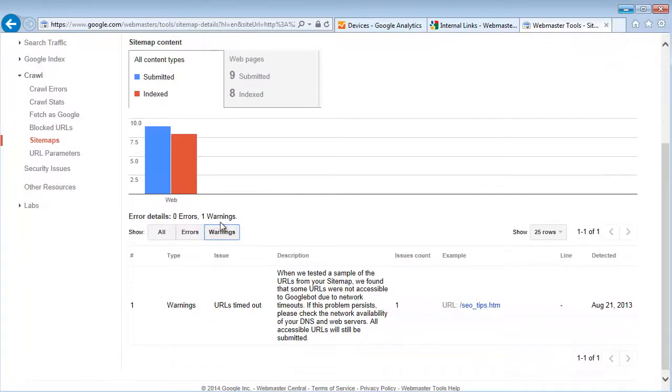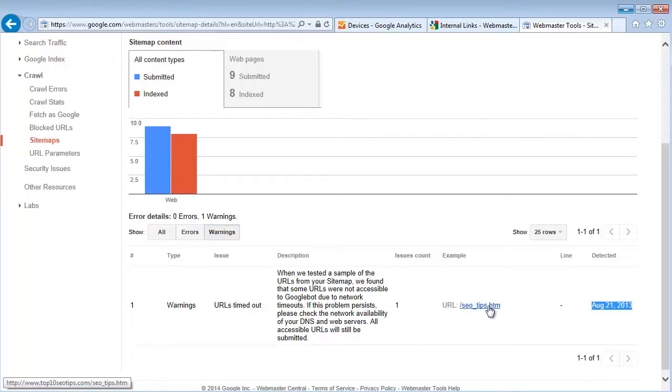...like in August of 2013 last year, Google wasn't able to pick up this page of content for who knows why. Something with the web server or whatever.